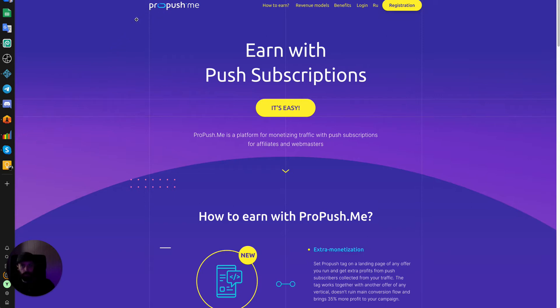ProPushMe monetizes your visitors the best out of any company that I've tested. If you'd like to sign up, you can sign up with the link in the description. It just takes a couple of minutes to sign up.